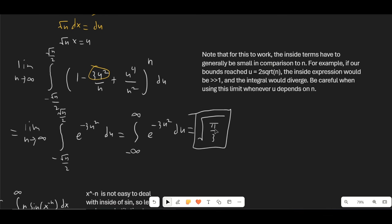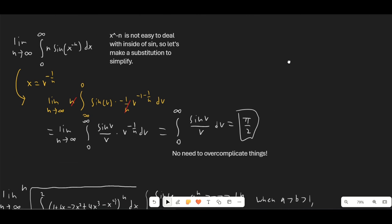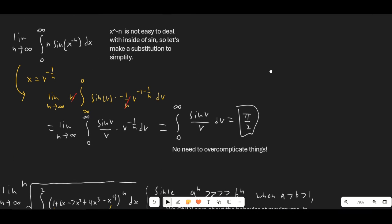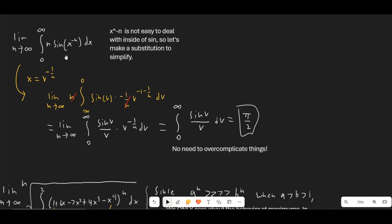Here's another integral that's interesting because we don't have to make any approximations. The first thing to do is get rid of x^(−n) by making a substitution, which simplifies it to a cleaner integral. Then we can just plug in the limit directly: as n → ∞, this becomes 1, and we're left with sin(v)/v, which integrated from 0 to ∞ is famously π/2. No need to overcomplicate things here.